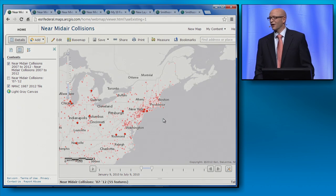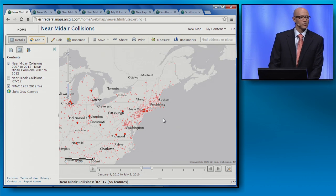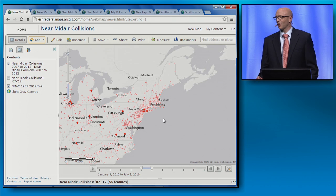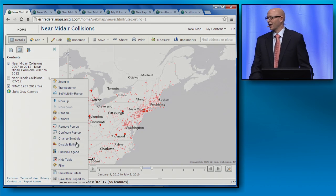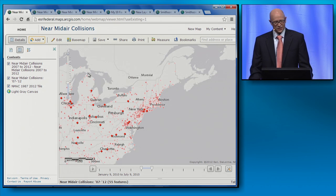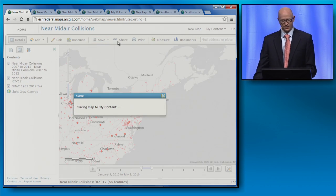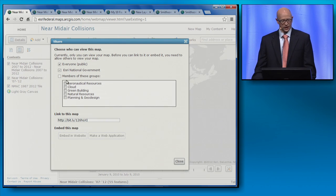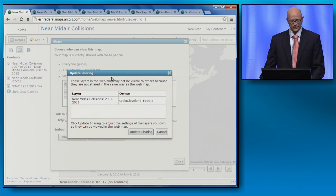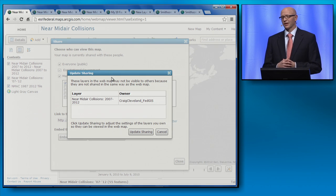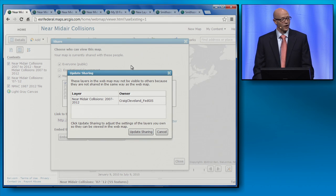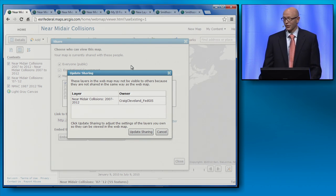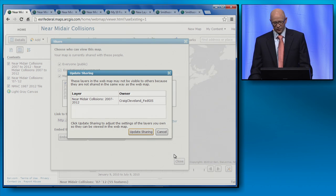Let's switch gears and look at some sharing and administrative-related enhancements. One thing we often do with hosted feature services is enable editing — but what if I want to disable editing on a layer for a particular map? That's enhancement number five: the ability to disable editing on a feature layer on a map-by-map basis. I'm ready to save my map and share it — with the public as well as a group I collaborate with around aeronautical resources. This brings me to number six: the ability to update layer sharing while sharing a map. These layers in the web map may not be visible to others because they are not shared in the same way as the web map. Clicking 'Update Sharing' adjusts the settings of the layers you own so they can be viewed in the web map.